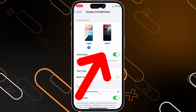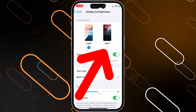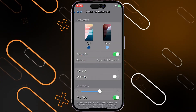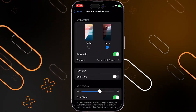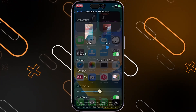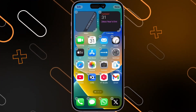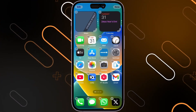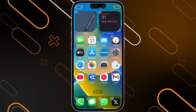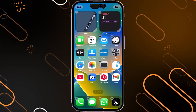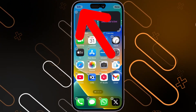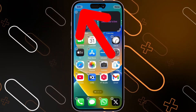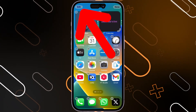Once you go there, you should choose the Dark option. After that, go back and go to your home screen, then hold on the screen until you find these options, and click on the Edit button on the top left side.